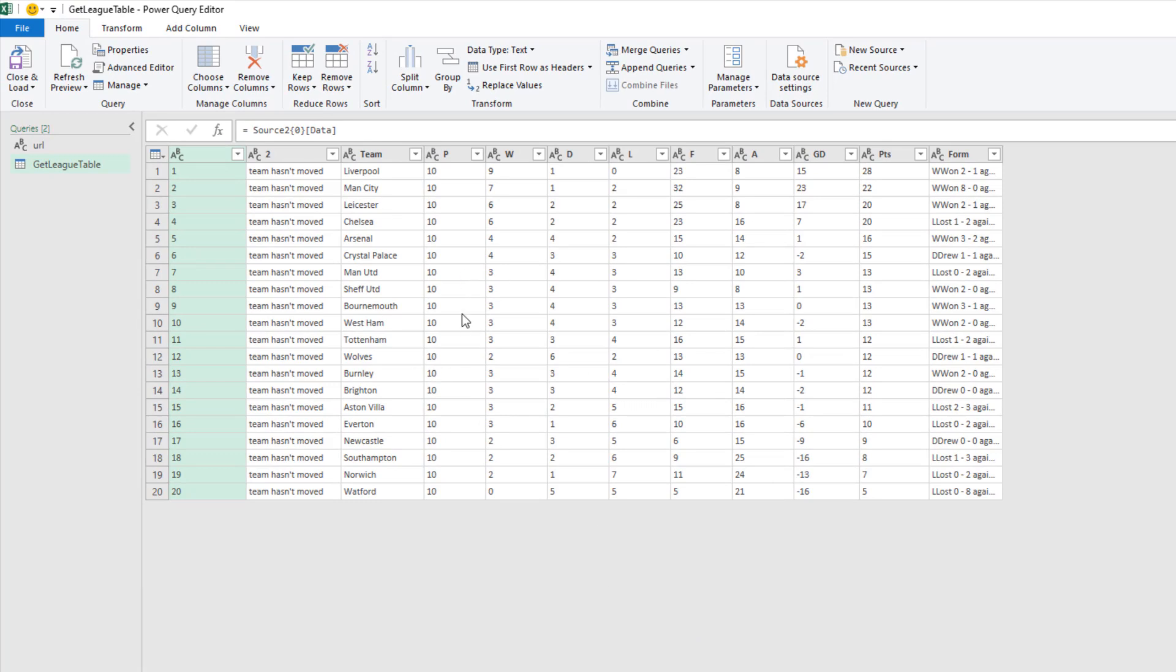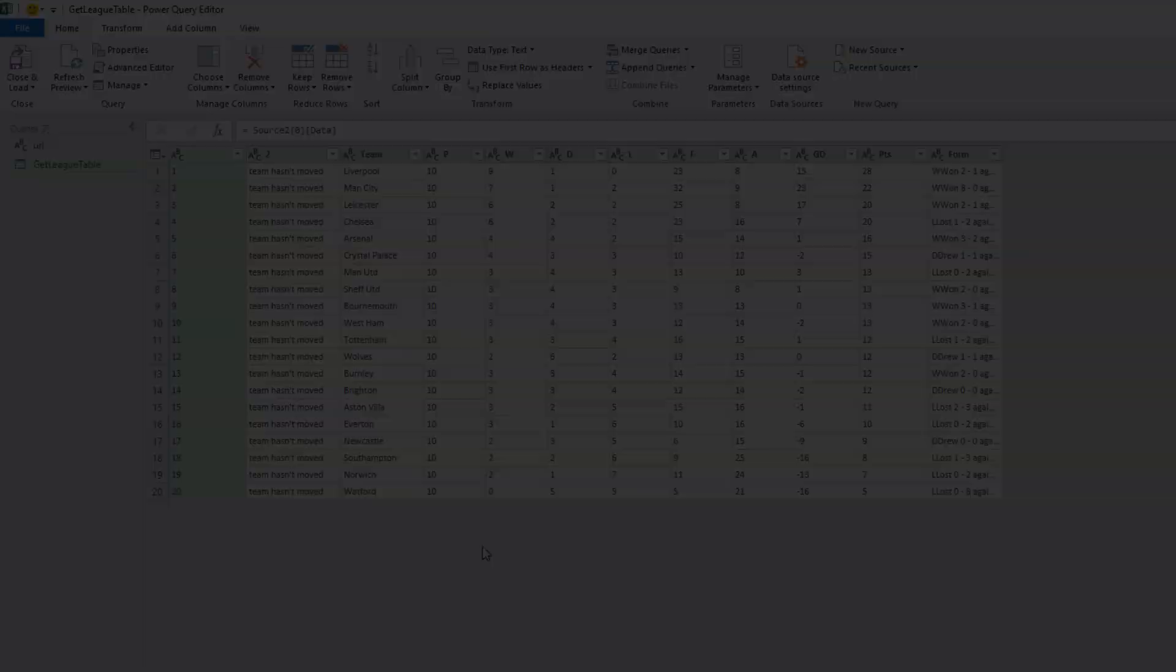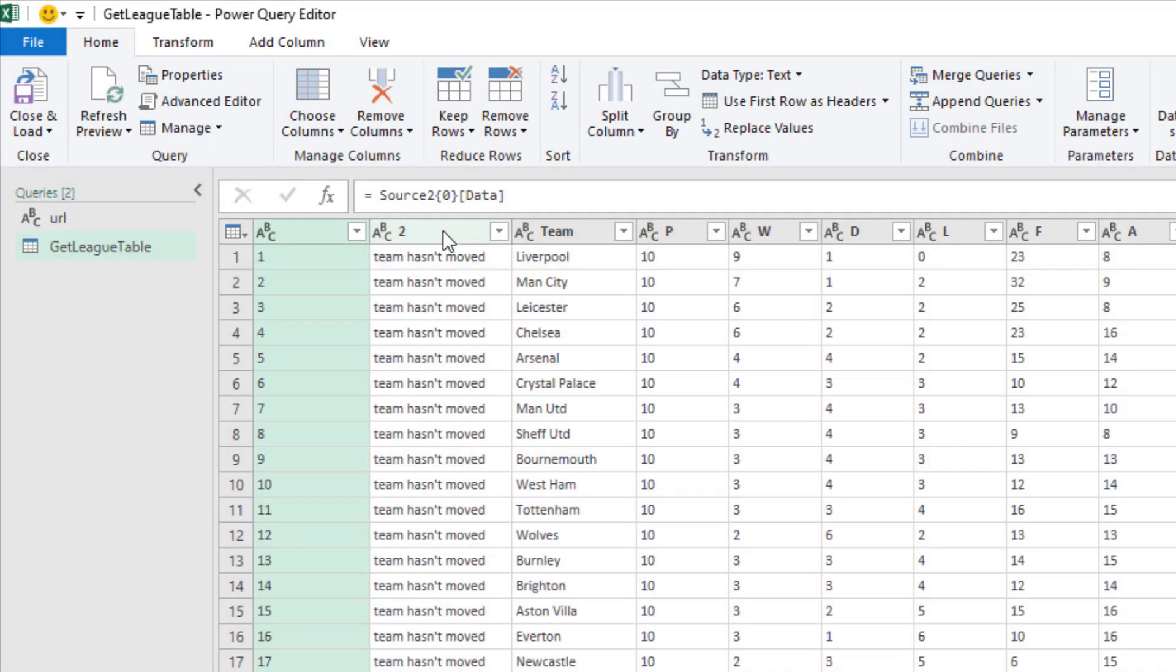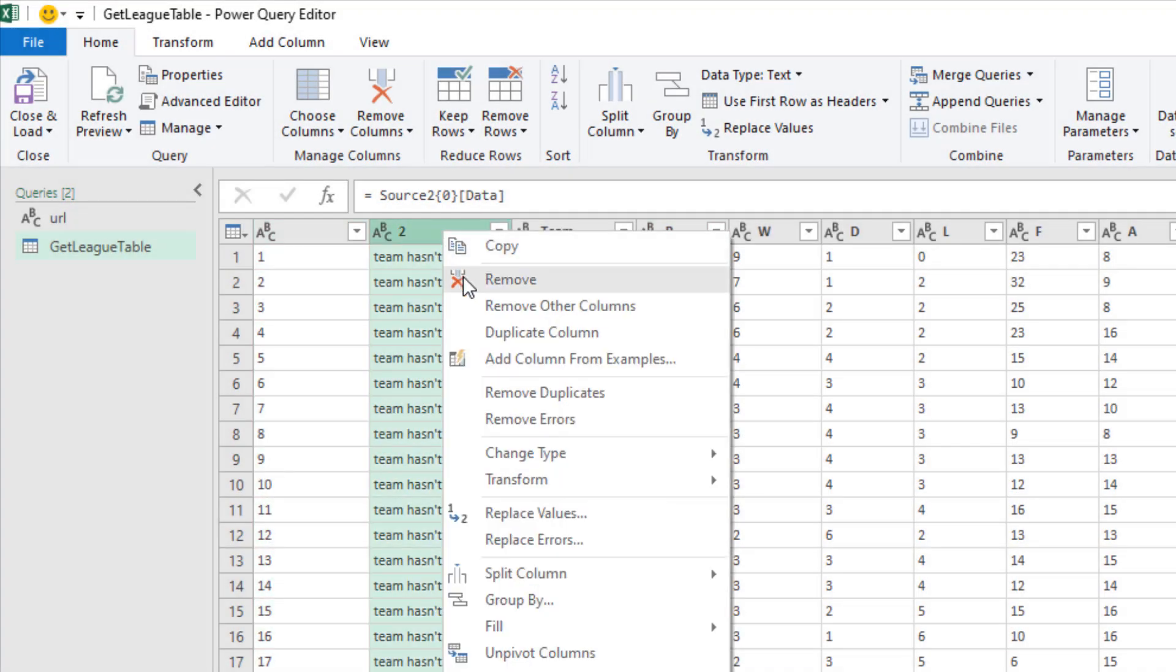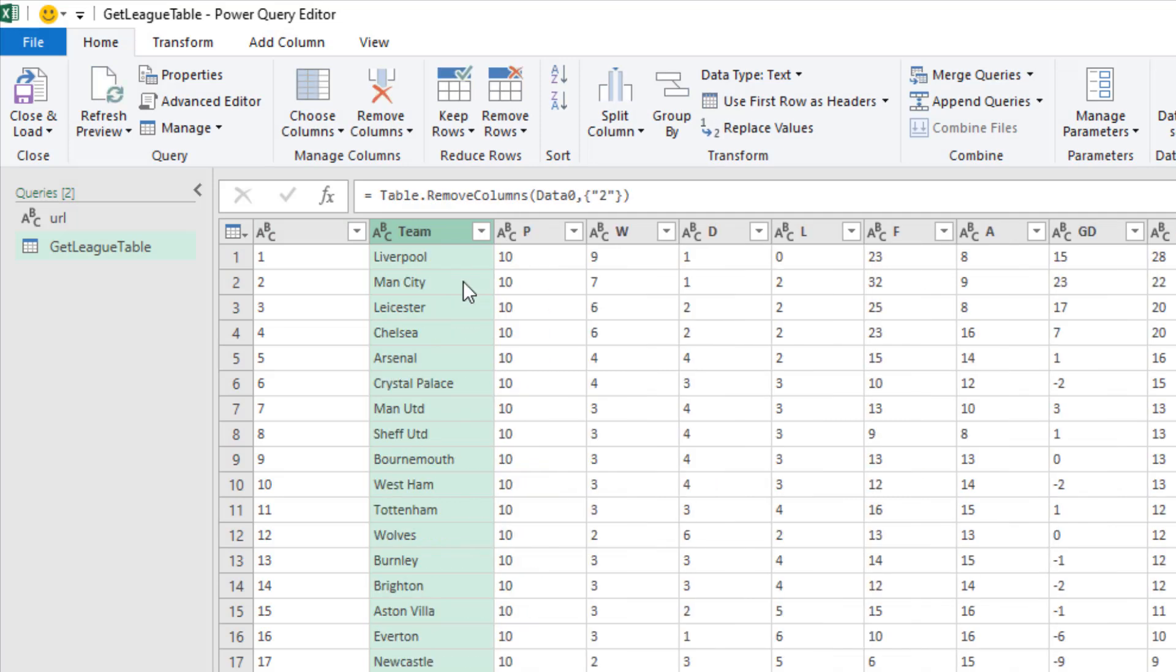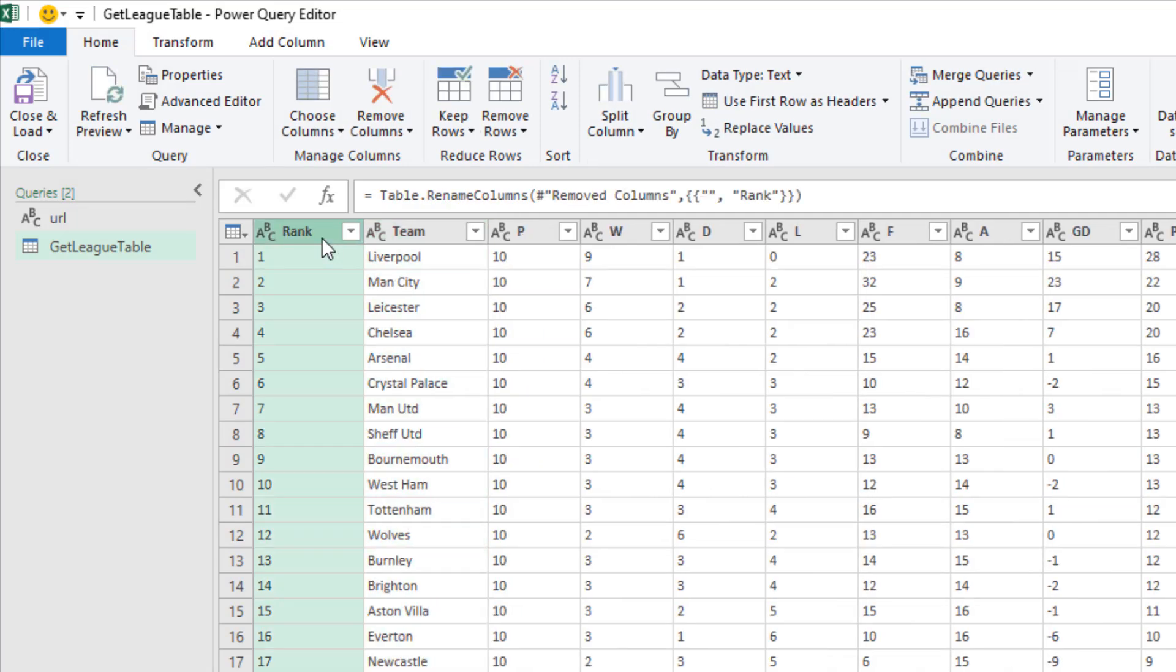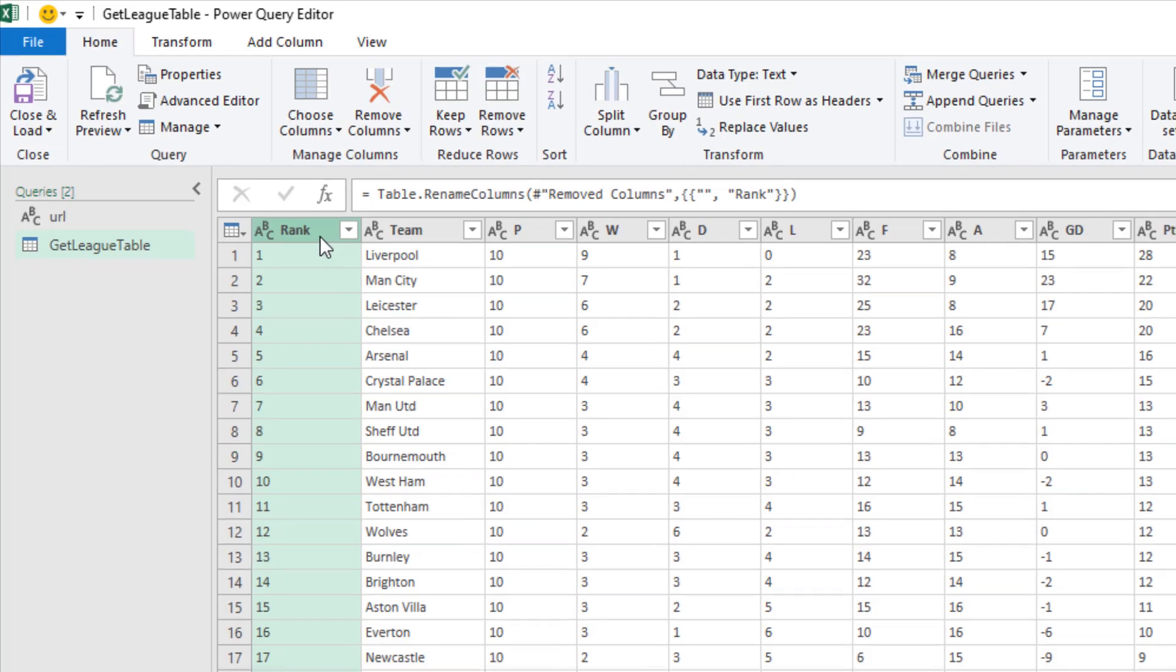Here we have it. We have our data now being pulled in. We have our league table. I'm going to right click and remove column two. I'm going to rename this rank.